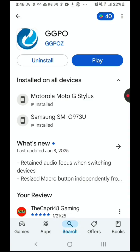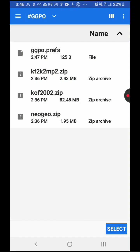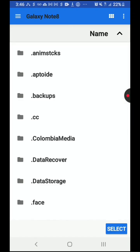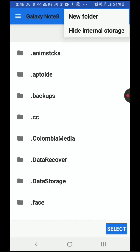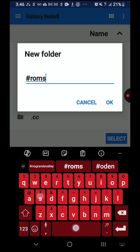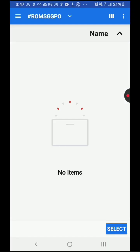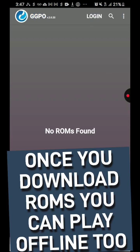So GGPO is already downloaded and ready. Let's go ahead and press play. This is what you're going to see — you're going to have a prompt to select a default ROMs folder. Go ahead and press OK. Here I'm just going to create a different folder, so I'll hit the little dots, press New Folder, and call it ROMs GPO or something like that. Go ahead and press select, and if your phone is a newer Android version, it's going to say 'use this folder.' Press select. Right now there are no ROMs.